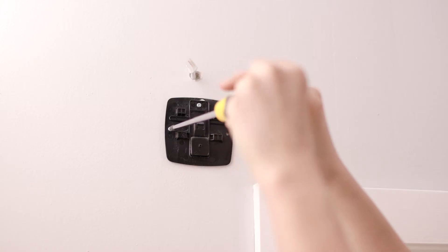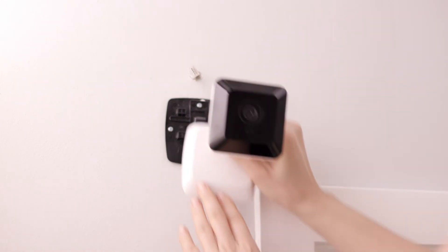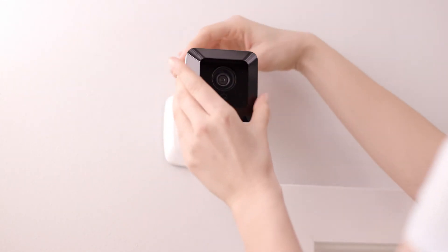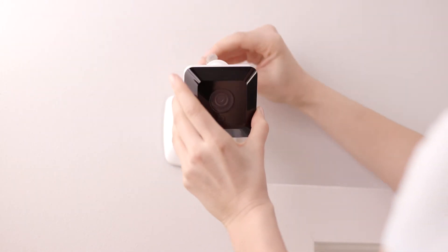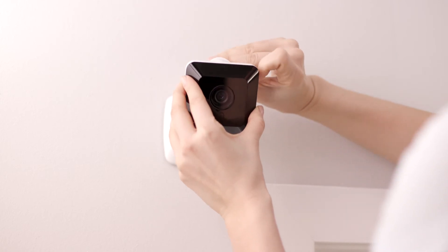You can also attach the camera to a surface like a wall or ceiling using the supplied bracket and mounting screws, ensuring there's an available power point nearby.